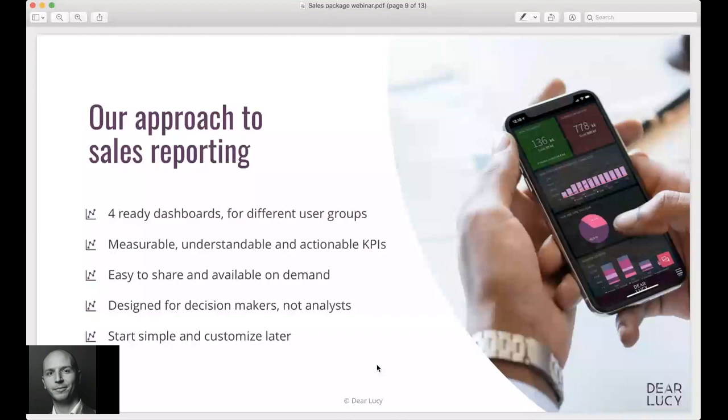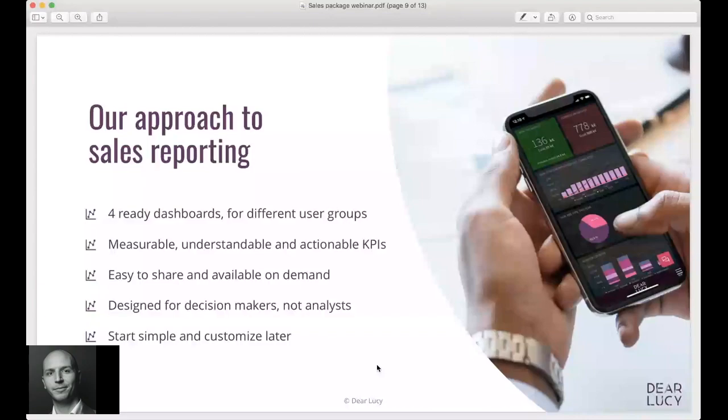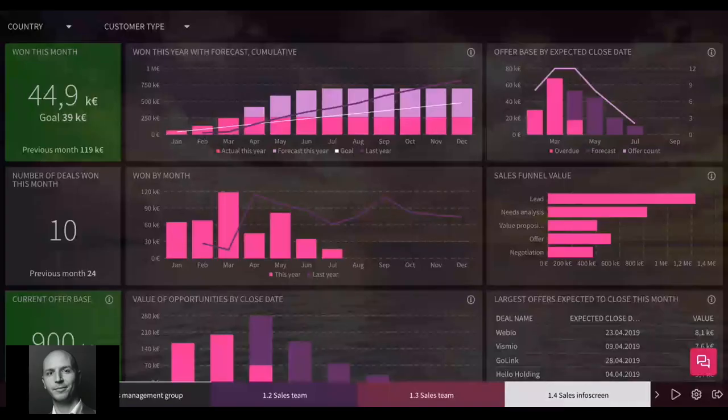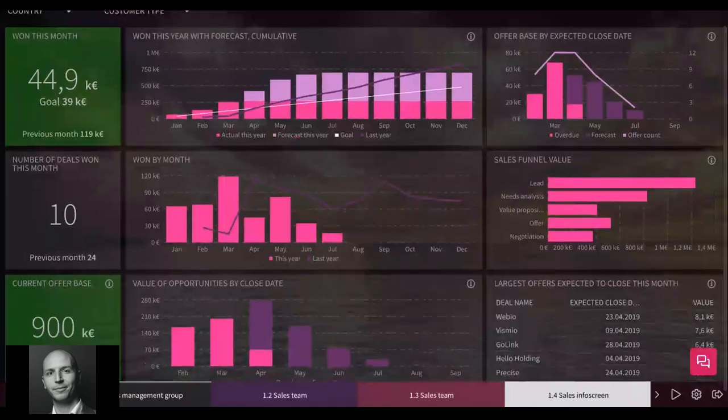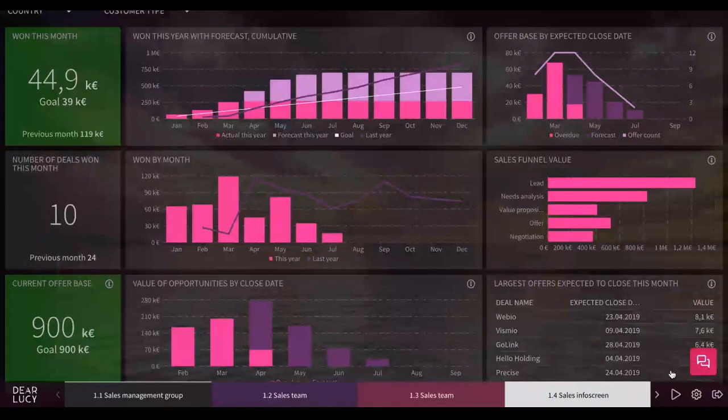Where we're going with this sales package is that we hope that these dashboards fit about 90 percent of companies' needs when it comes to sales reporting. We do offer customization on top of these dashboards and there's more things to do there, but I'll come back to that a little bit later. So I'll now go into the demo which is live, just going to change and share my screen here and hopefully it will work fine.